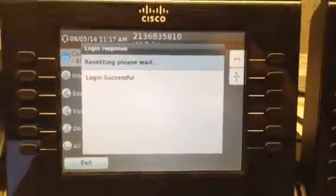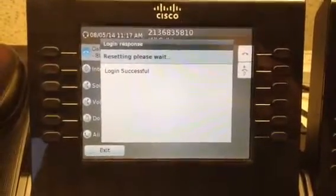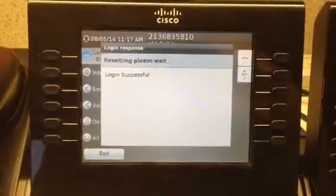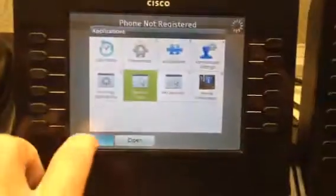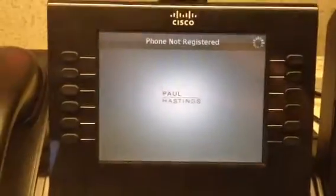Login successful. I'm just going to reset the phone and exit out of here.